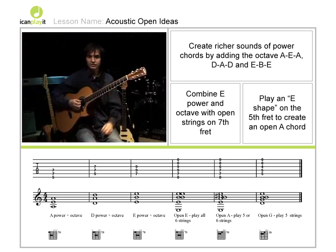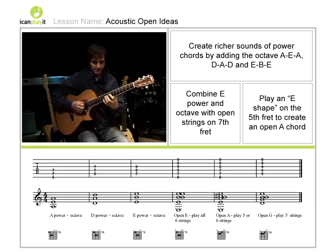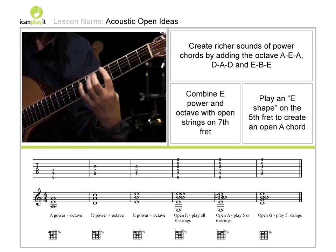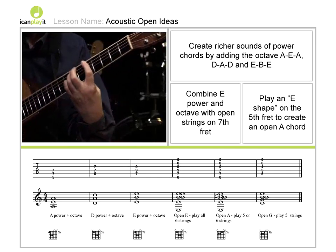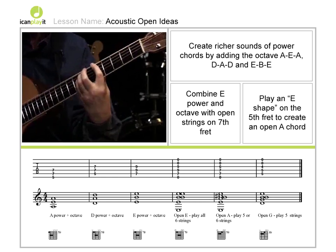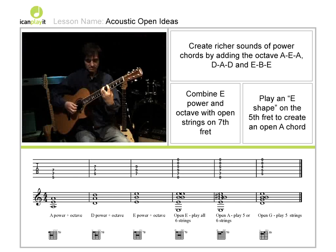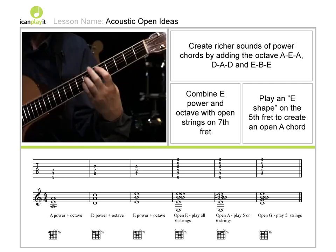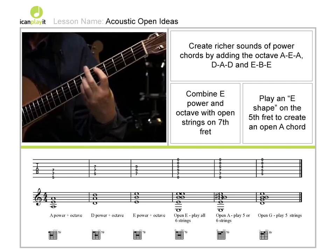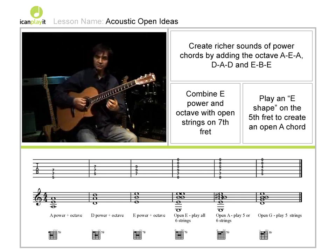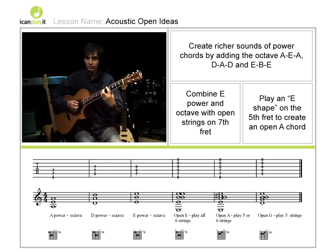Now we can add another note to this chord to make it a little richer — we add the octave note. For example, in the case of A, if I were to play A, E, and then double this note here with the fourth finger, I have the same chord but doubling this note. And this can move to the next set of strings — D, A, double the note, same fingering — then move that up to E. This gives us a slightly richer version of this fifth or power chord.